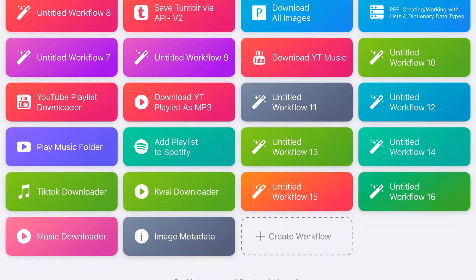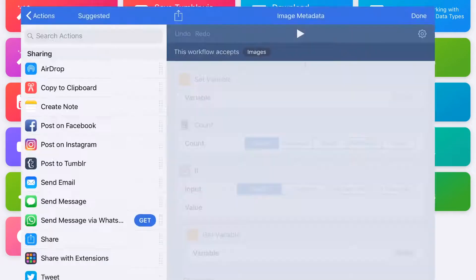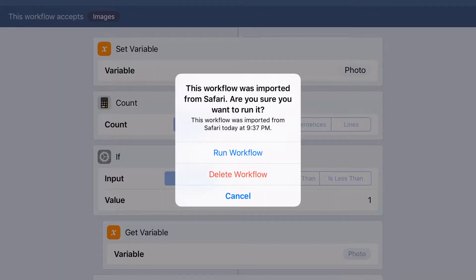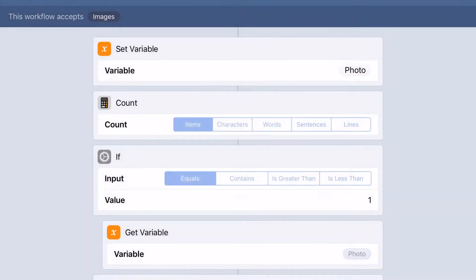Then you get this image metadata shortcut. I'll share the link in the description. Just open the link in Safari to get the shortcut, then run it.